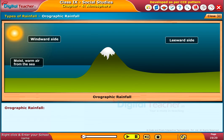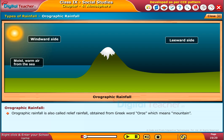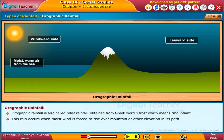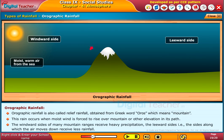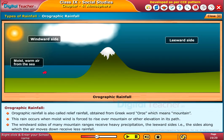Orographic rainfall, also called relief rainfall, is obtained from the Greek word 'oros,' which means mountain. This rain occurs when moist wind is forced to rise over a mountain or other elevation in its path. The windward sides of many mountain ranges receive heavy precipitation, while the leeward sides — the sides along which the air moves down — receive less rainfall.